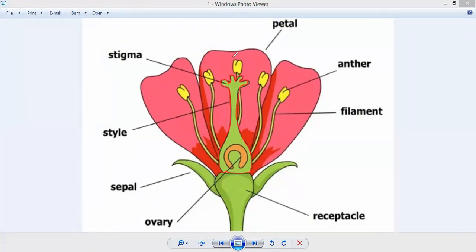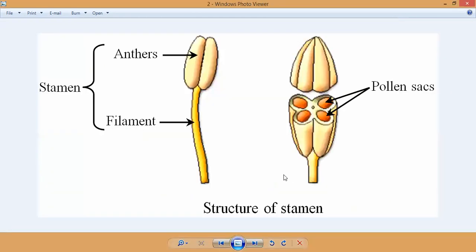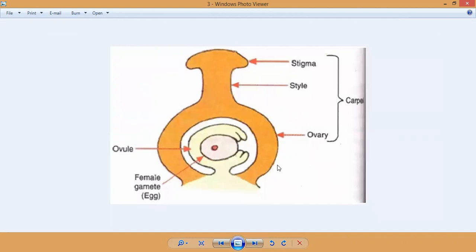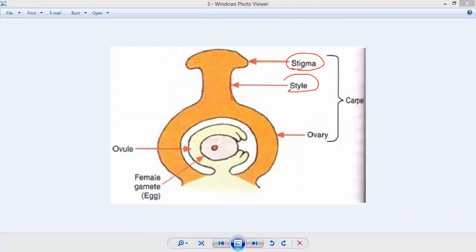The carpel is present at the center of the flower. It is flask-shaped and is called carpel — this is the female reproductive organ of the plant. This carpel has mainly three parts: the upper part is called the stigma, the tube-like structure is called the style, and the lower spherical structure is called the ovary.